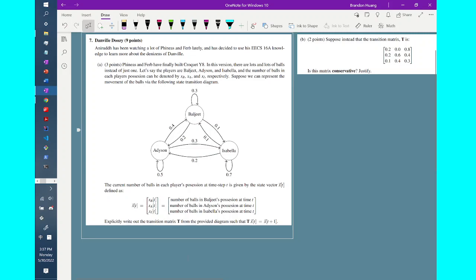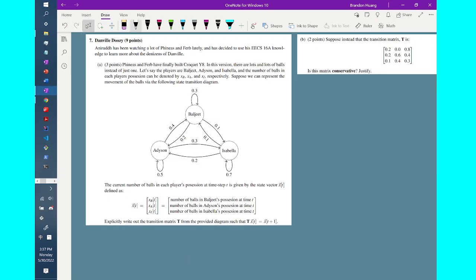Let's talk about question 7, which tells us that we're currently in Danville and in this ball game, where we have to transmit a lot of different balls between different characters. The transition of the amount of balls from each character is notated by this directed graph here, which we will observe later.